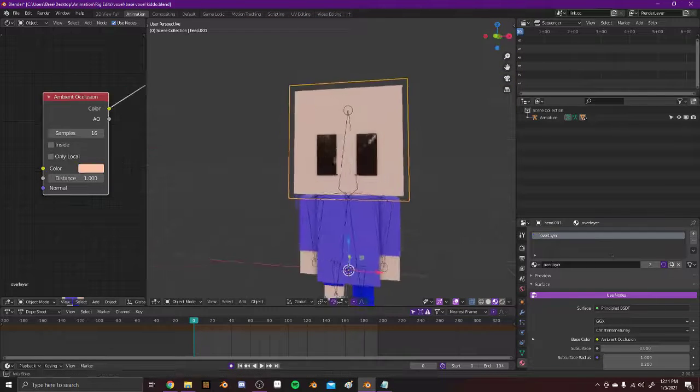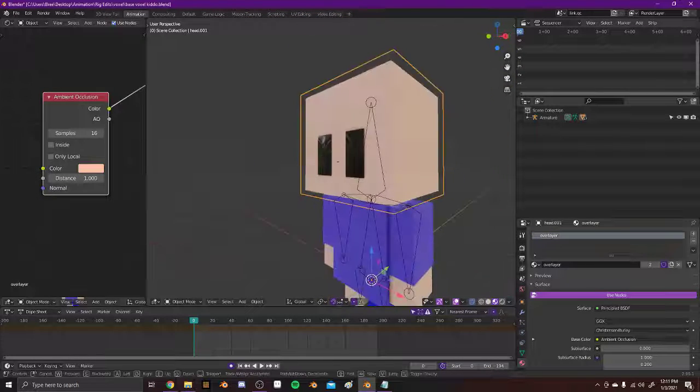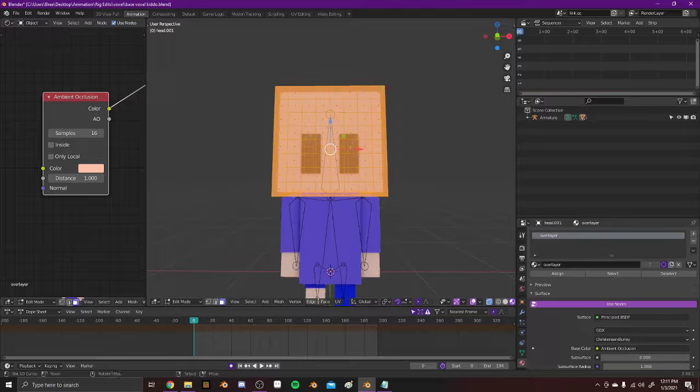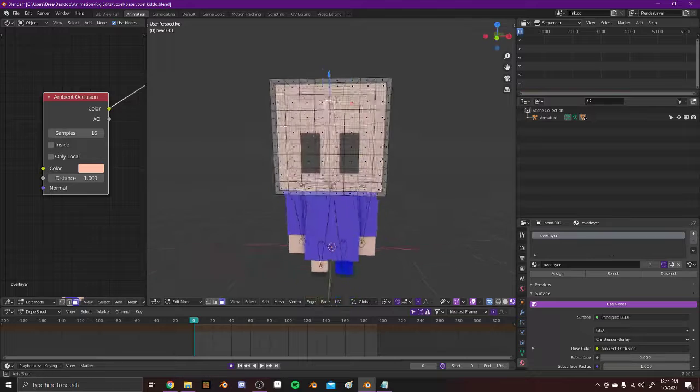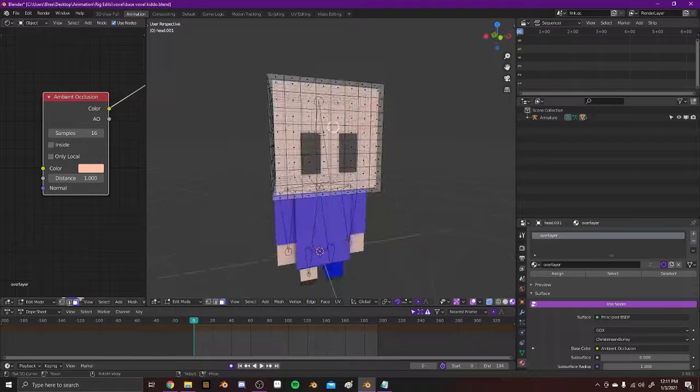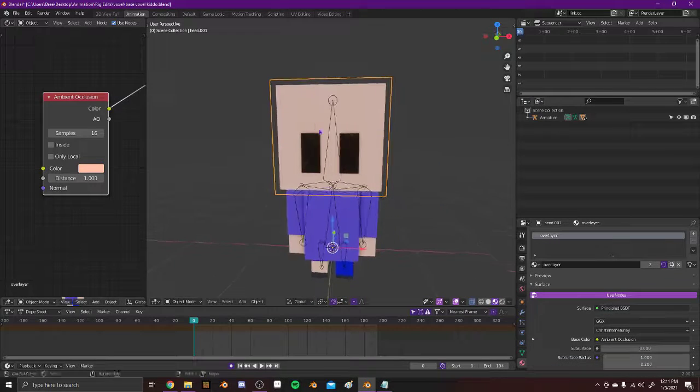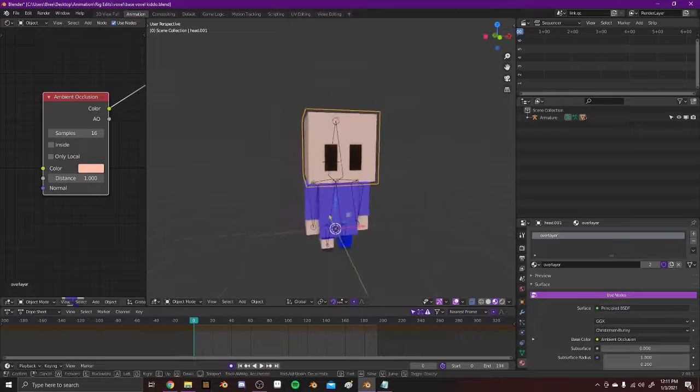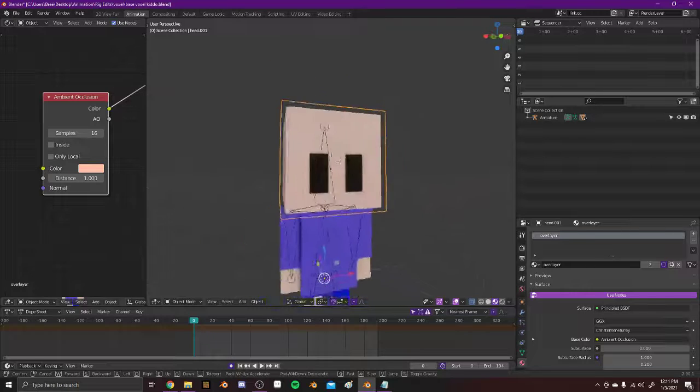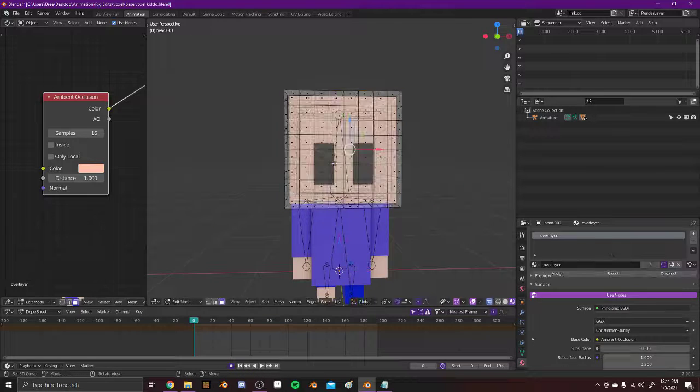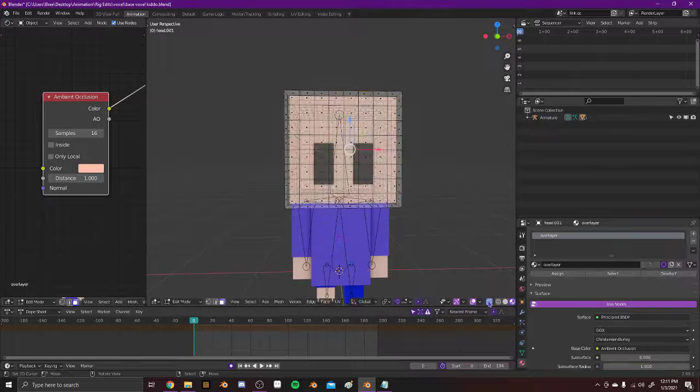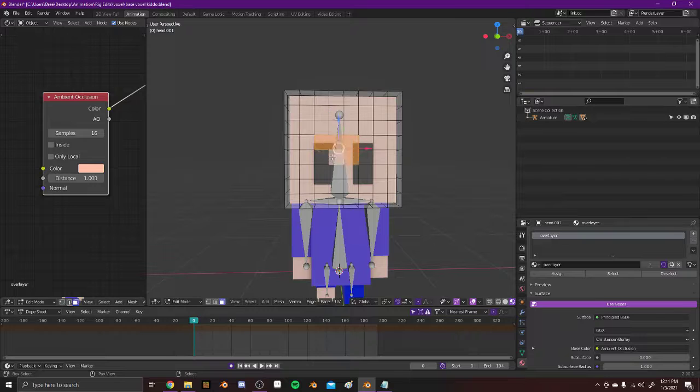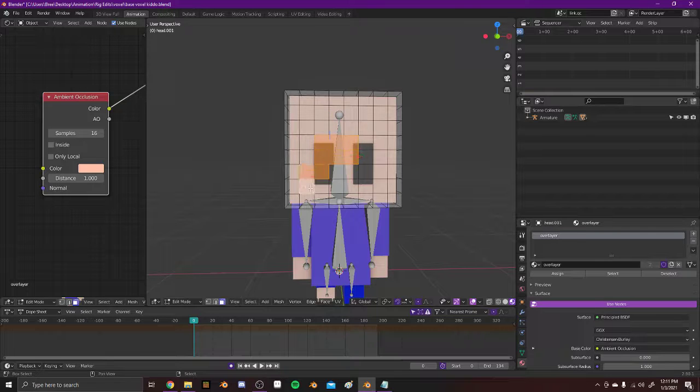And then on the head, this is just like a default Minecraft head. It's all subdivided right. Right, so this one you can put a texture on. You can just kind of like cut out whatever you want.